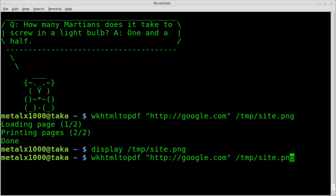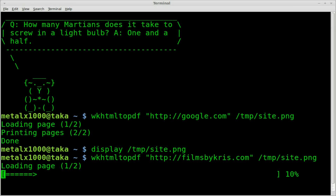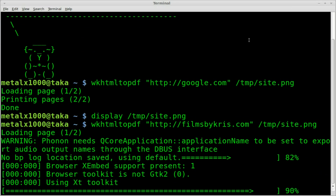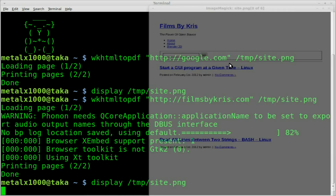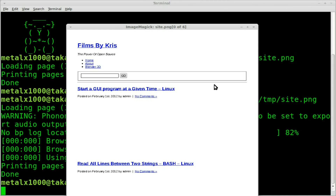Let's try a different site — filmsbychris.com. My site's a little slower than Google. There we go. We display temp.site.png. Also notice it didn't ask for confirmation before overwriting the file — important to know. If the file already exists, it will override it, so give it a different name if you don't want that. Displaying the result — my site doesn't really look anything like that. It got the text but didn't get any of the background images or where the videos are supposed to be — just big white empty spaces.